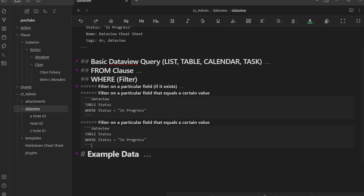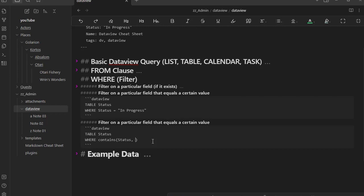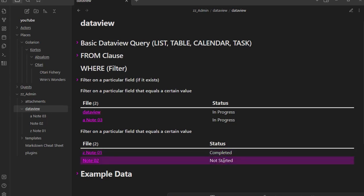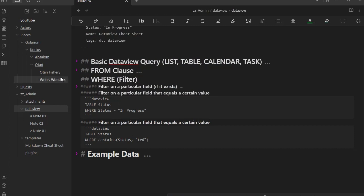You might ask: how do I find something that contains a value rather than exactly matching it? I'm glad you asked. Instead of equals, we use the contains() function: WHERE contains(status, "ted"). Inside the parentheses we put the field first — status — then what we want it to contain. For example, 'ted' would match both 'started' and 'completed.' Running that, sure enough we got 'completed' and 'not started.' So we're able to do partial matching with contains, and that concludes the WHERE portion.